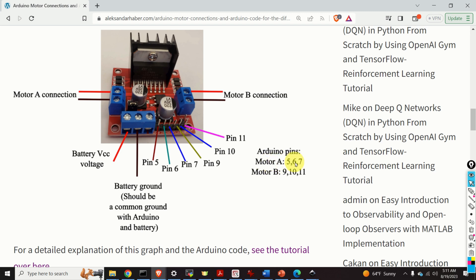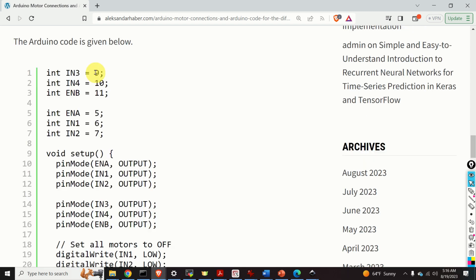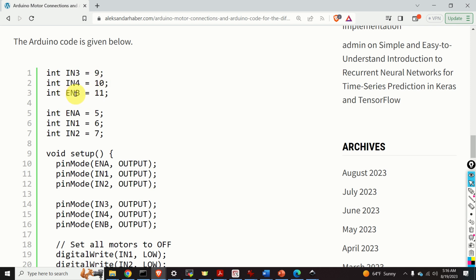Next, these six pins are used to control the motor direction and motor speed by using Arduino. The pins 5, 6 and 7, that is these pins are used to control motor A. On the other hand the pins 9, 10, 11 are used to control motor B. Over here we define Arduino pins that are used for controlling motor A and motor B. The pins IN3 and the pins IN4 are used to control the direction of motor B. On the other hand the pins ENB is used to control the speed of motor B. Similarly, the pins IN1 and IN2 are used to control the direction of motor A.